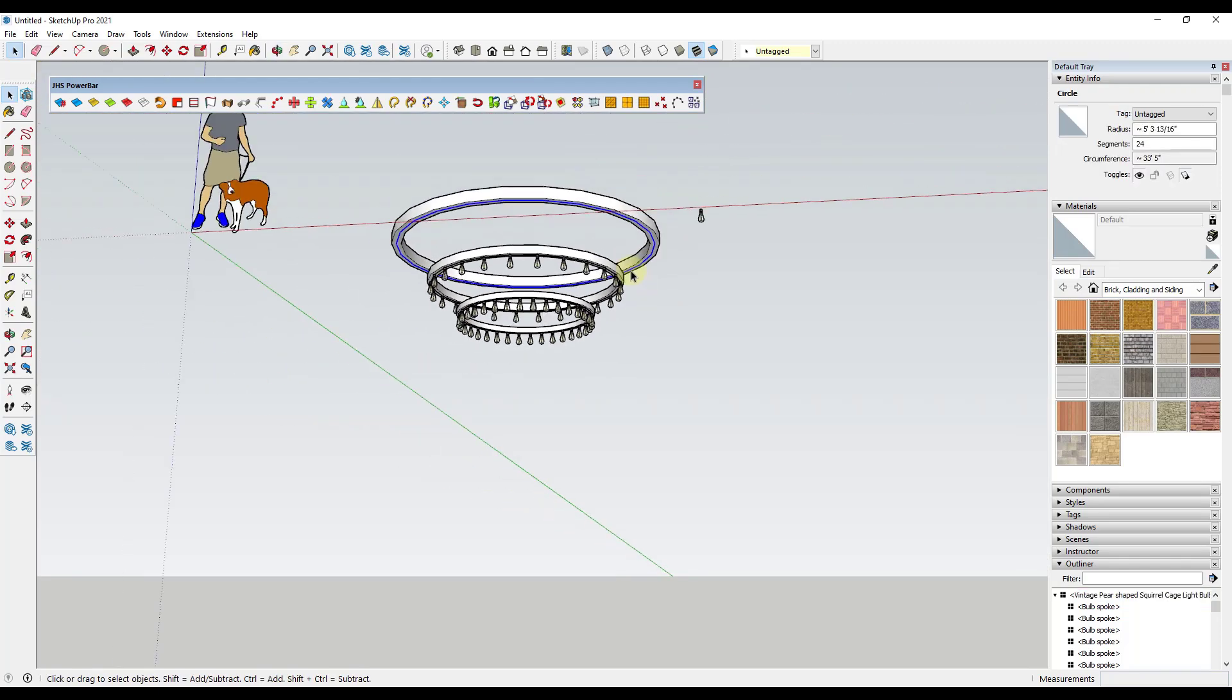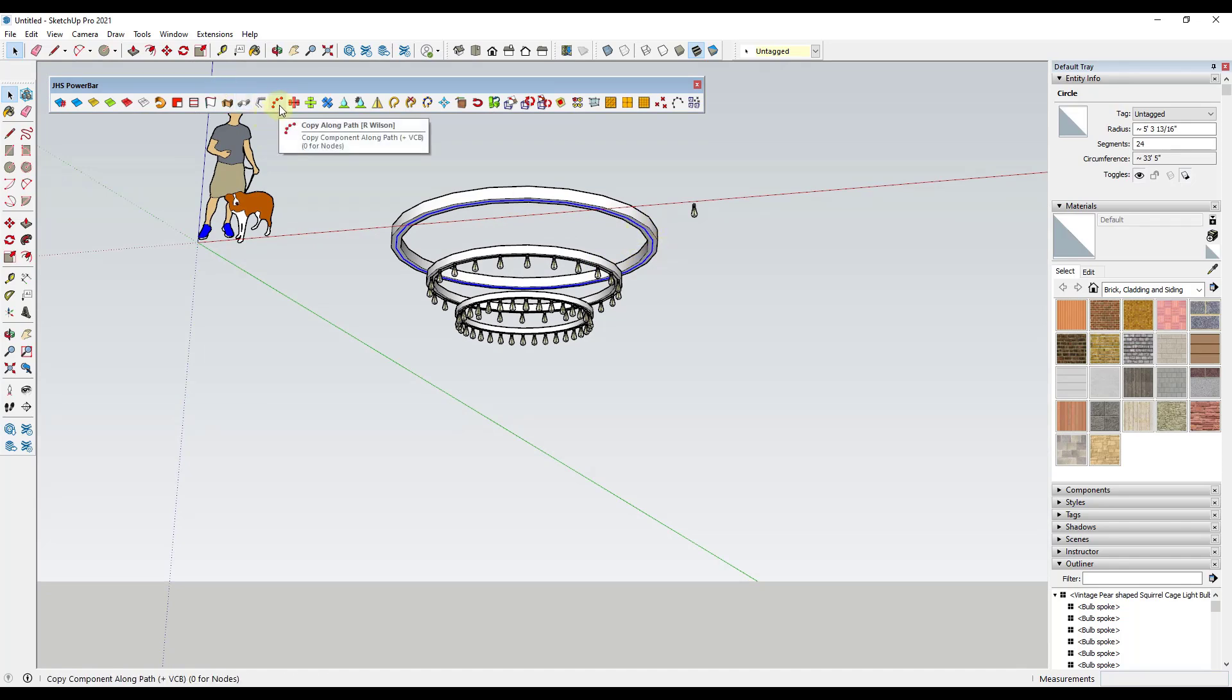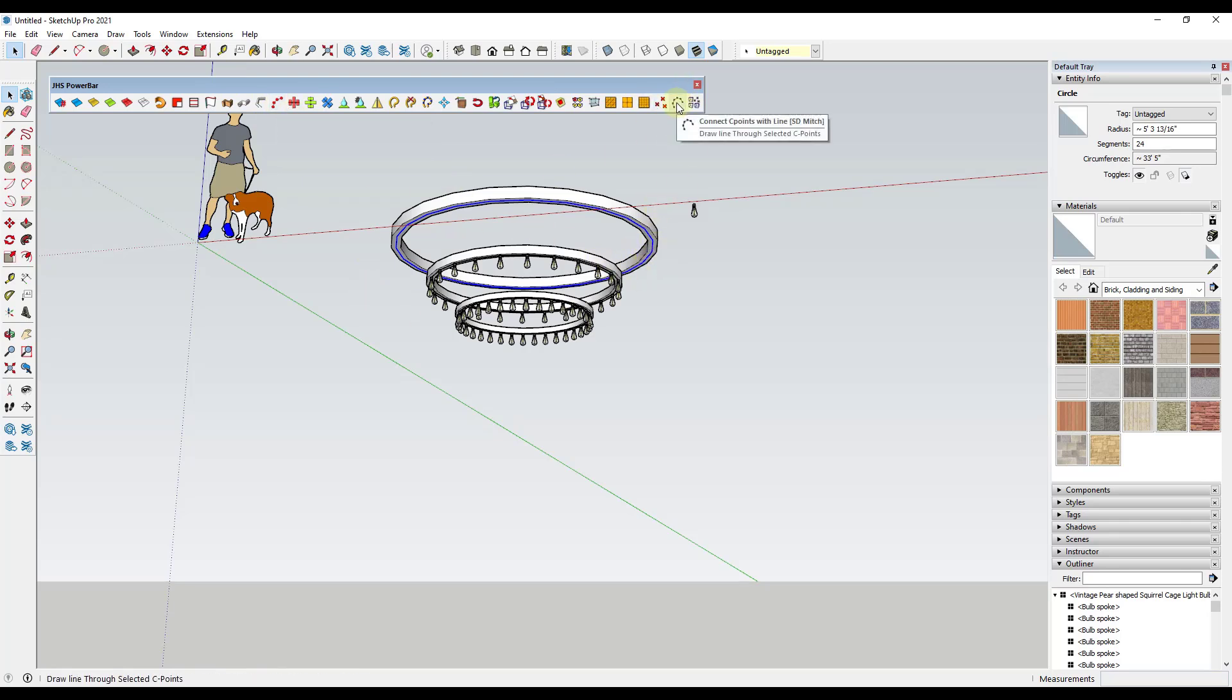So there's pluses and minuses to both. Like for example, you get a lot more control using the copy along path function. But if you have a more complex object, the C points option might work better for you.